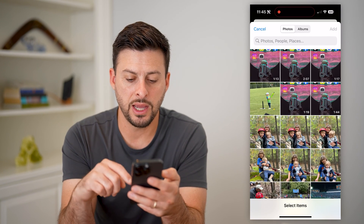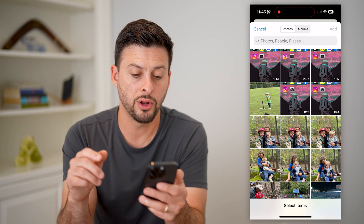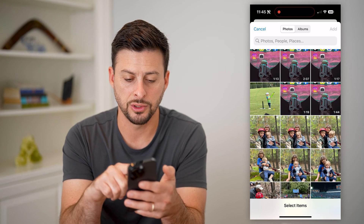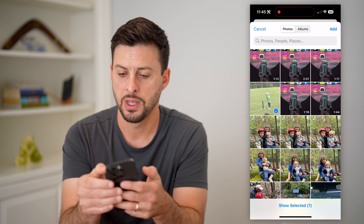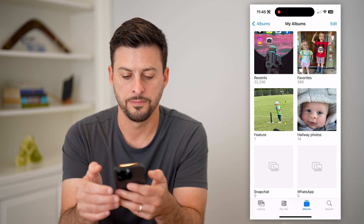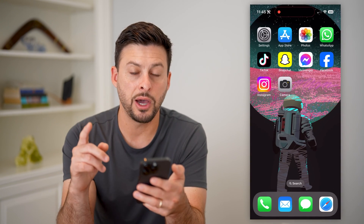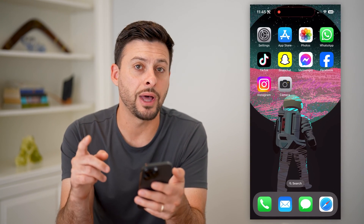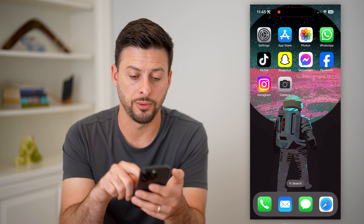Now that I've done that, I'm just going to choose a random photo to feature. So I'll choose this photo — you can choose whichever one you want — and I'm going to hit Add. Now that I've done that, I can hop out of here and add that to my phone.